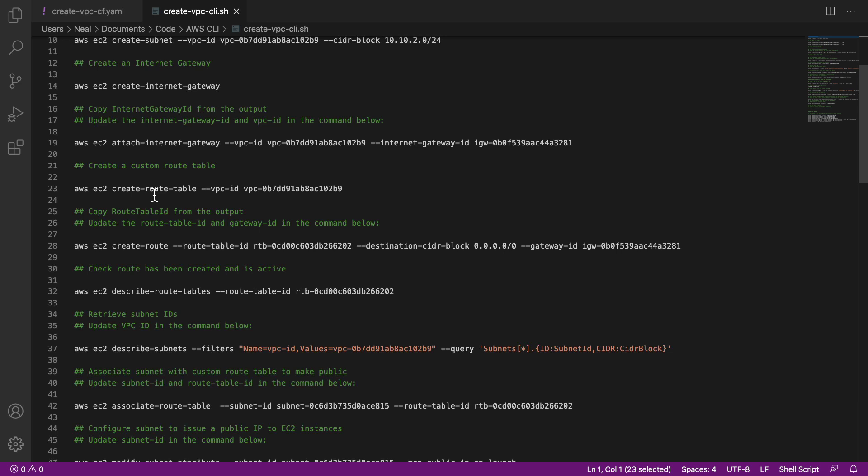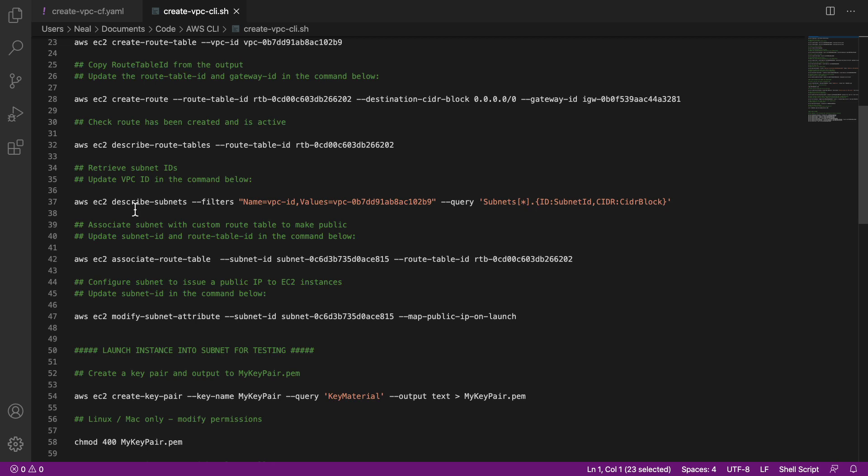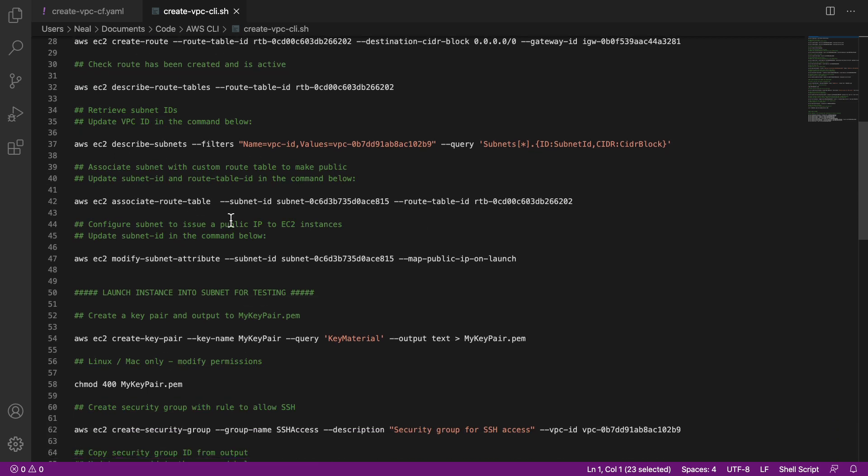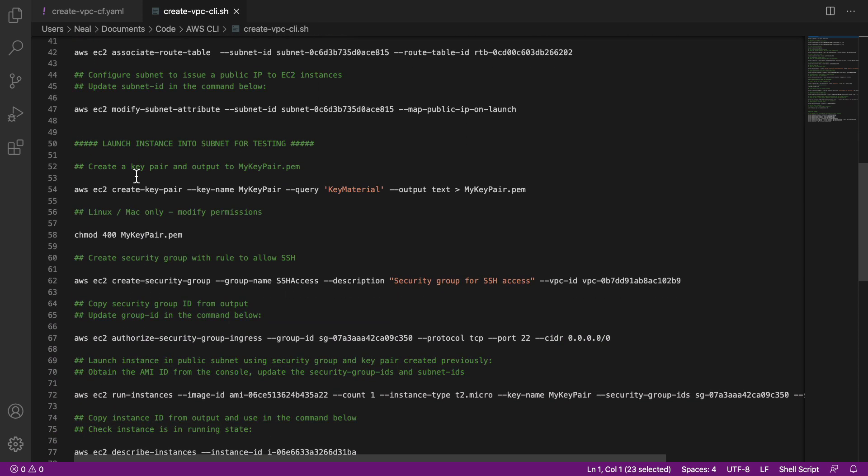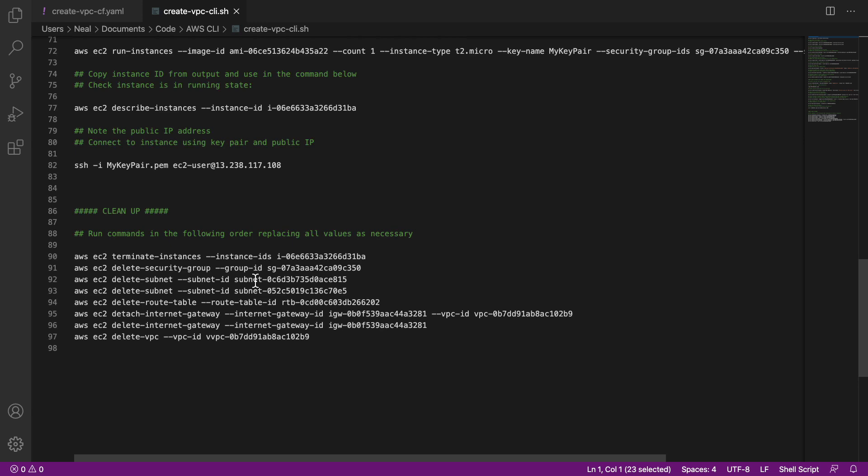We're going to create a route table, and then an entry that points to the internet gateway. We're then going to associate the route table with a subnet, we'll modify the route table to supply public IPs to instances automatically. And then in the next lesson, we're going to move on and actually launch an instance into the subnet for testing. And at the very end, we've got some commands to clean up.